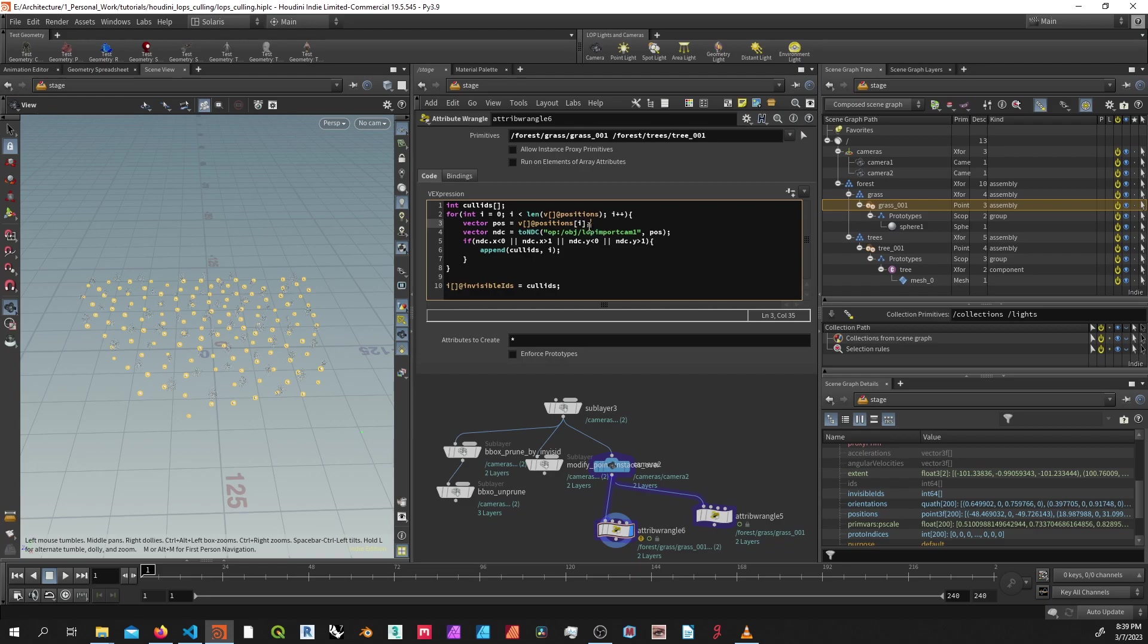And I'm just referencing the position of every point in that point instance by indexing the position attribute with the I value, which is essentially the point number or element number you can think of it as. And then I'm just again checking the NDC position that's in the camera space. And if it is not in the camera space, I'm going to append the point number element number to that cull ID array. And then I'm going to write that array to the invisible IDs attribute.